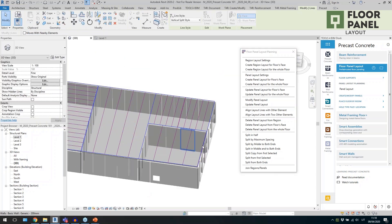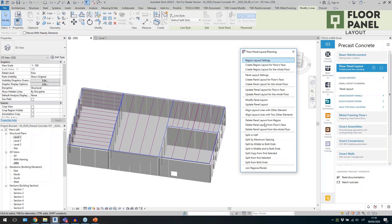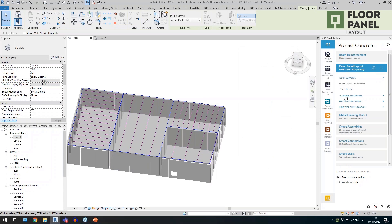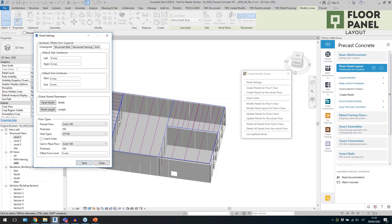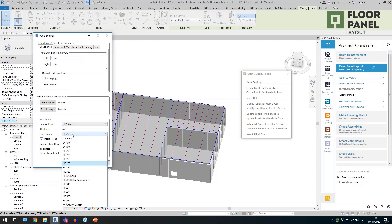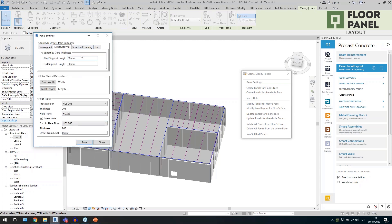I can plan the layout however I want — split and divide with all these commands. The next step is to create the actual floor panels. I'll go to 'Create Panels' and open the settings, where I define the slab size, the openings or cutouts to create, the Revit floor type, and the support distance for walls, framing elements, and grid elements. The cut families come with the software.